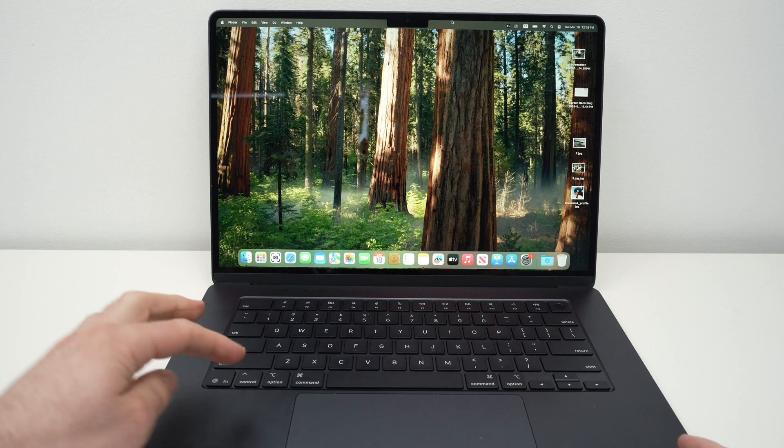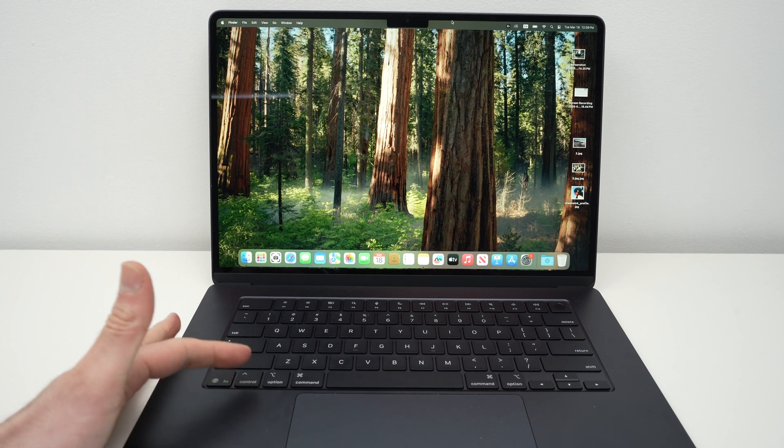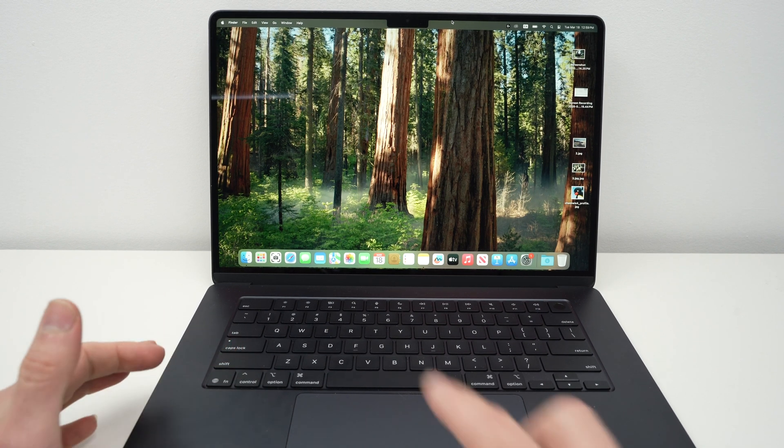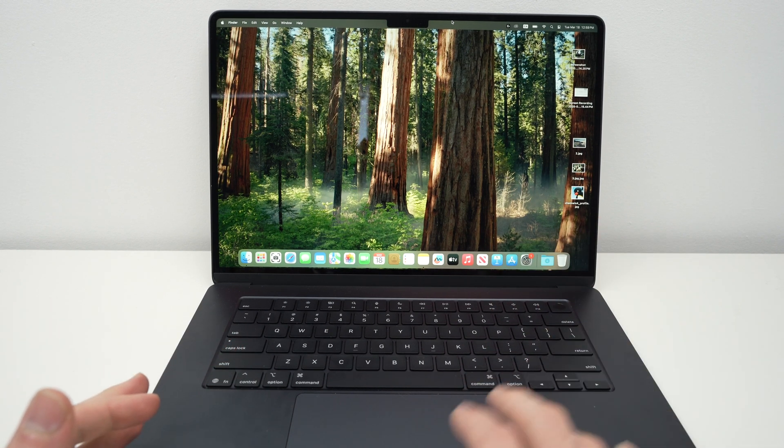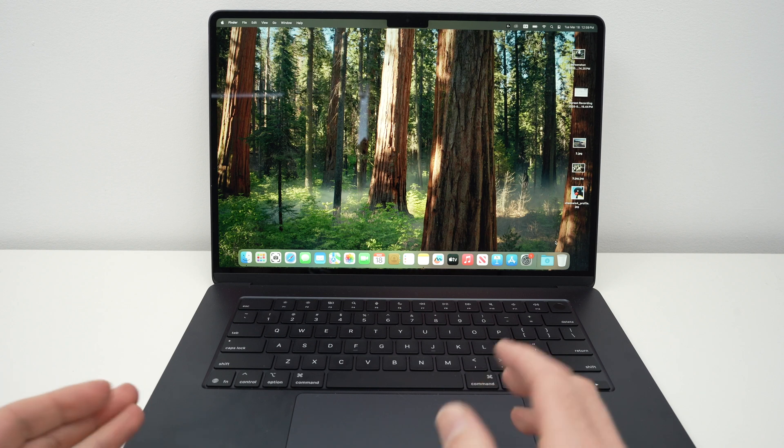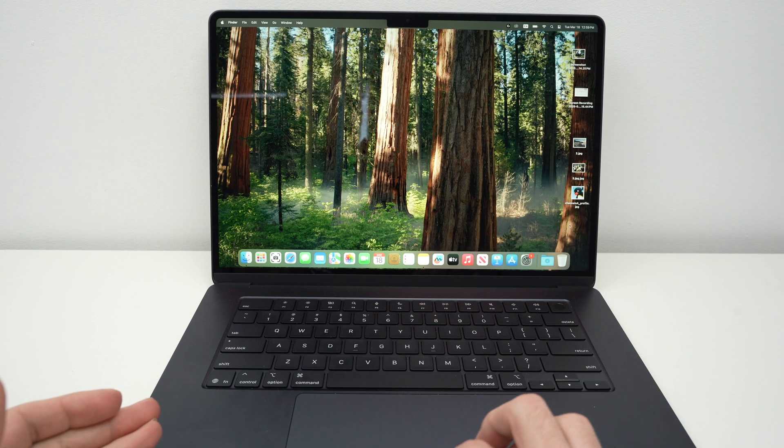For that, you'll need to keep the control button pressed and with the trackpad or if you have a mouse, click on whatever you want to right-click.